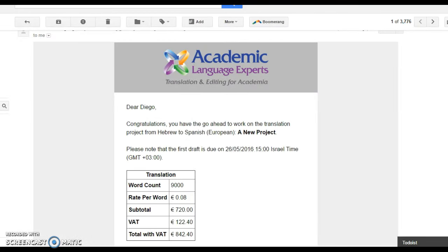One final feature of the samples track is that you actually have the ability to name your price for the specific project and request the rate that you would like to receive. For the samples and fast track options you will receive notification regarding whether you have been allocated the project as soon as possible. If you do not hear back from us it means that we are still reviewing and have not yet made a decision. We thank you in advance for your patience while awaiting a reply.